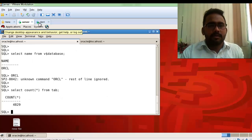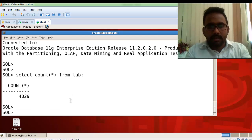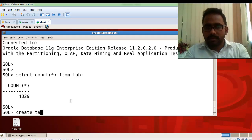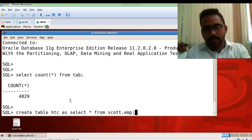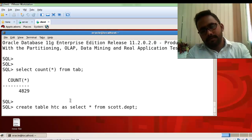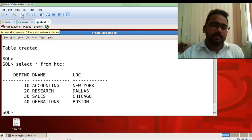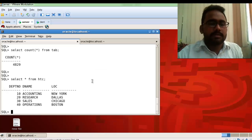The server database also shows 4829 tables. Now I'll create a table called HTC from the client machine — it will be saved in the server-side database. You can verify by running SELECT * FROM HTC, and the HTC table is visible on both sides.